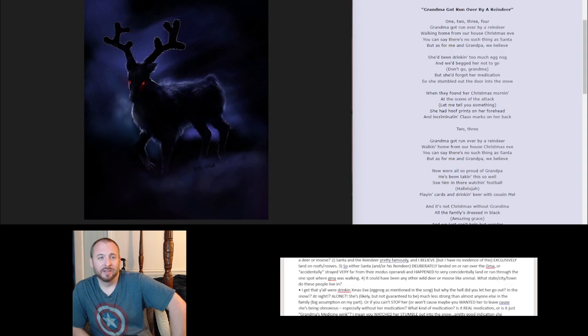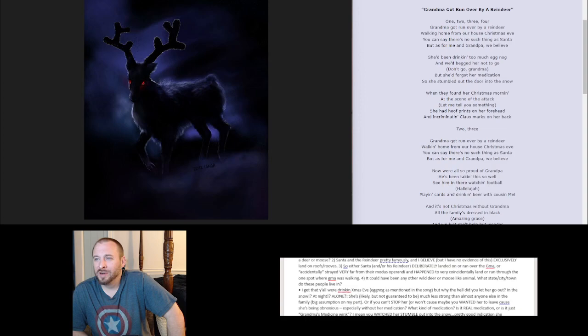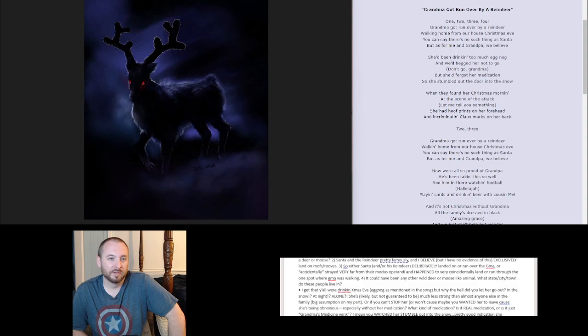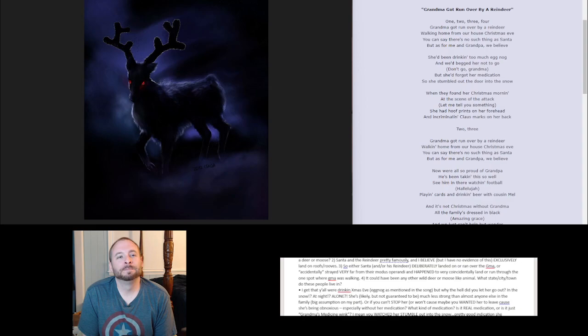Let's go through the lyrics so far. Grandma got run over by a reindeer, walking home from our house Christmas Eve. You can say there's no such thing as Santa, but as for me and grandpa, we believe. Yeah, I'm sure you guys do. She'd been drinking too much eggnog, and we begged her not to go. Don't go, grandma. But she'd forgot her medication. Also, why isn't grandpa, who's been with her theoretically for a long time—we actually don't know how long their marriage has been or whatever, but assumptions, I suppose—you didn't help her remember she needs meds? Like, and that she would be needing to take them on Christmas Eve? They don't usually take meds in the morning? Again, grandma's medication. So stumbled out into the snow.